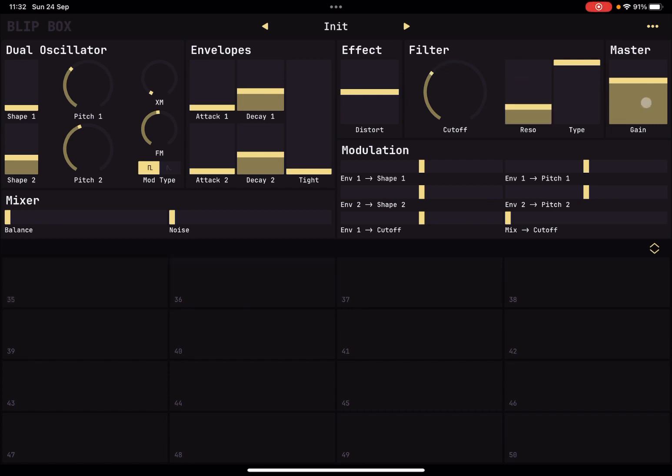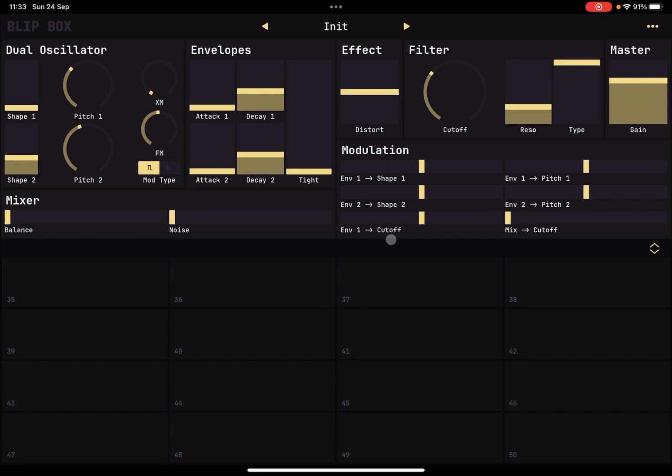You can adjust the overall gain, and then you have a fantastic set of modulations. So how much the envelope one modulates shape one or pitch one, and the same for envelope two to shape two and pitch two. But then importantly, you can also decide how much of envelope one modulates the cutoff and also the output of the mixer output to the cutoff, which is quite clever.